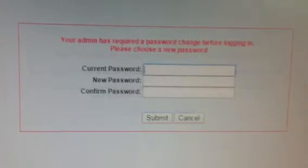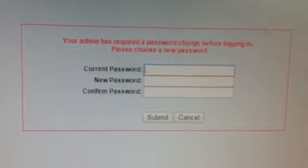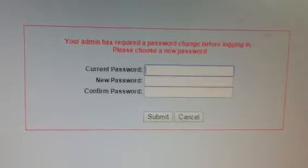When you see this screen, you know that you've had success and your password has been accepted. But sometimes when you click here to continue, a glitch happens. And instead of taking you to your email, it takes you to this screen.